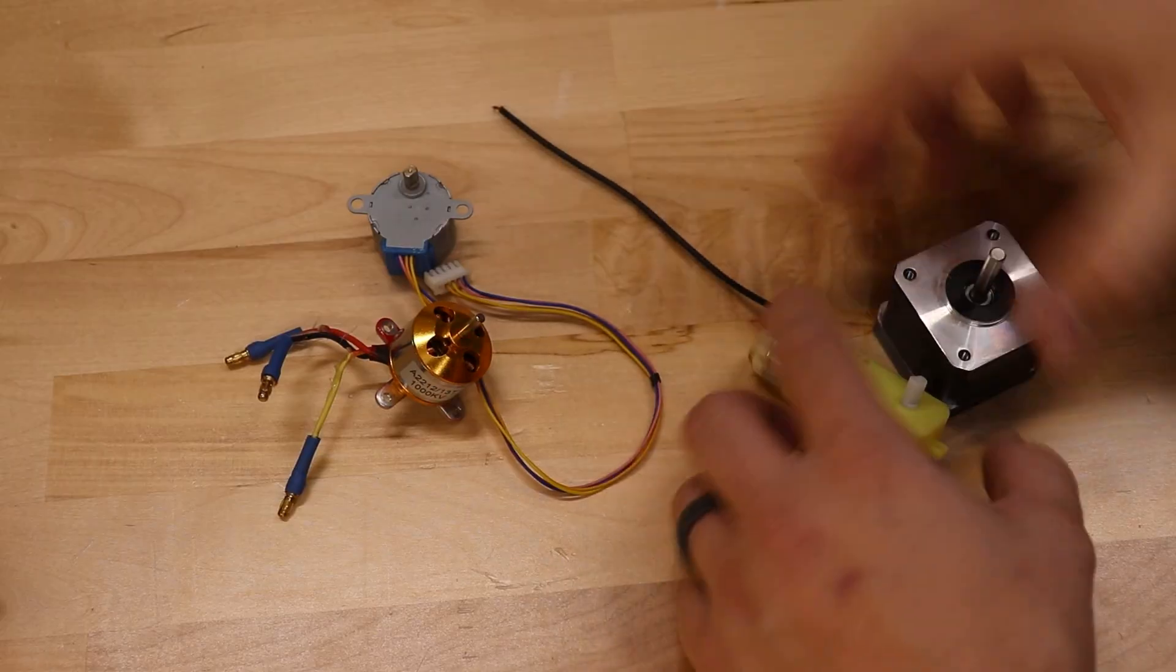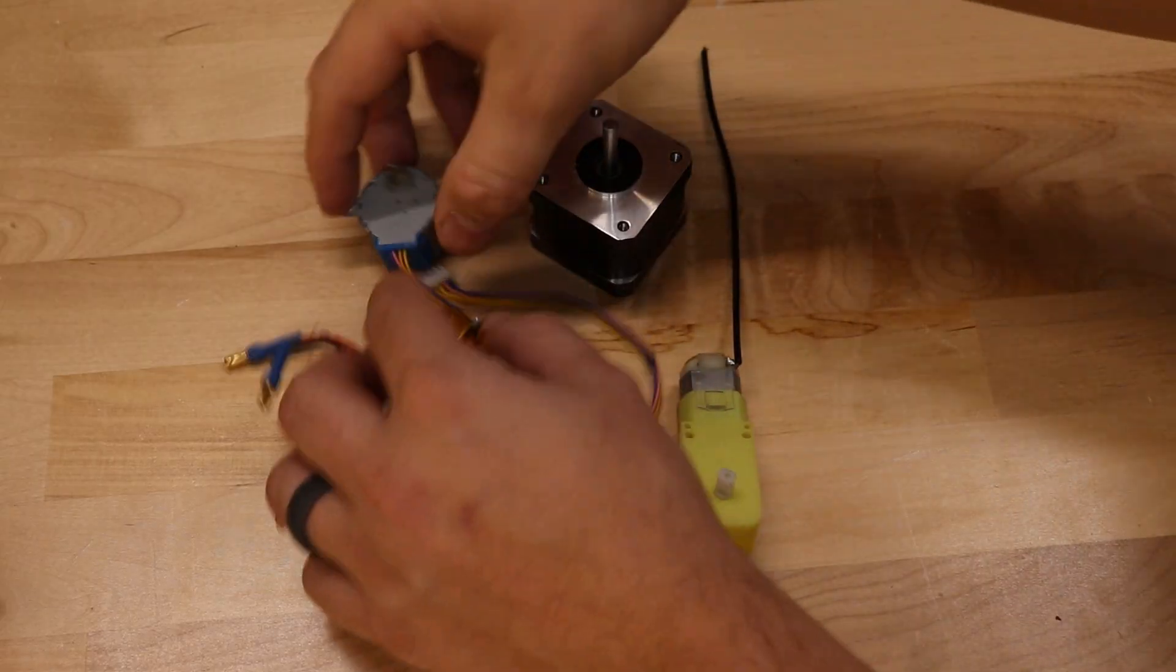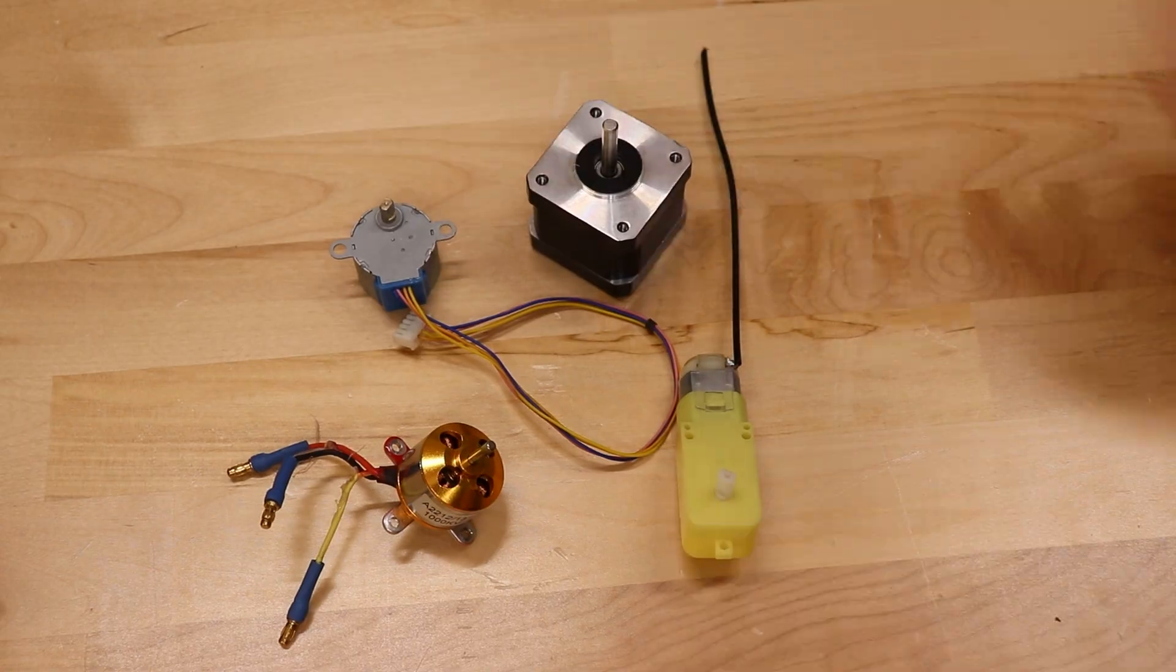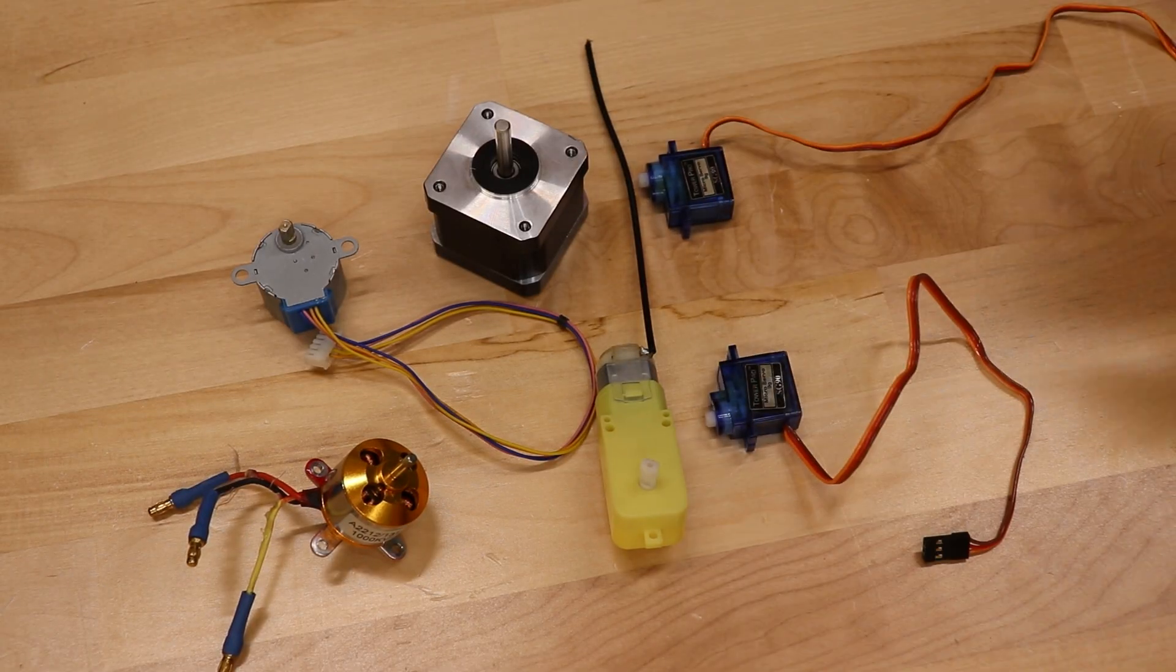There are several different design considerations when doing this project. The first thing I need to figure out is how to control the sides of the Rubik's Cube so that they can move by themselves. So obviously I'm going to need some sort of motor. There are several different options of motors that I could use. I could use a servo motor or I could use a brushless motor or even just a regular old DC motor.